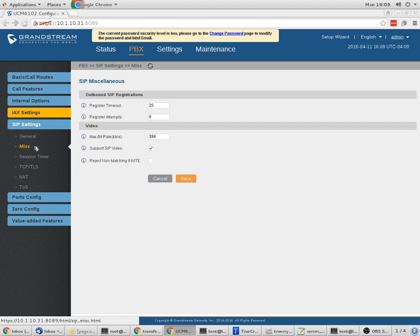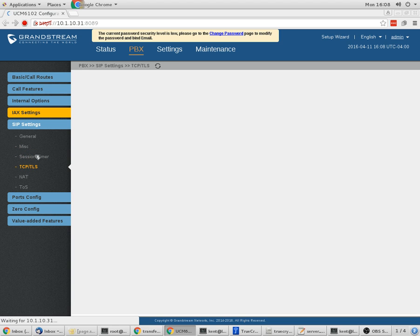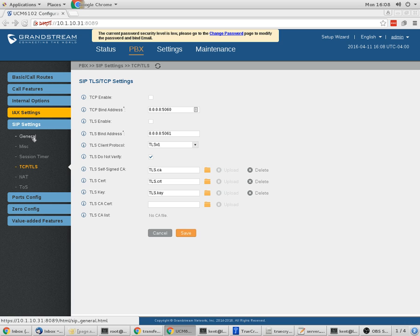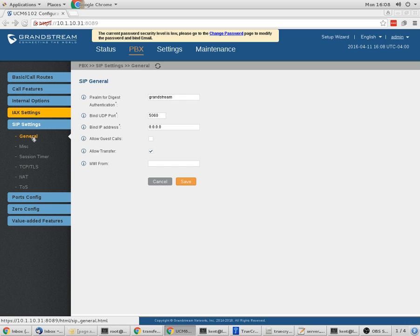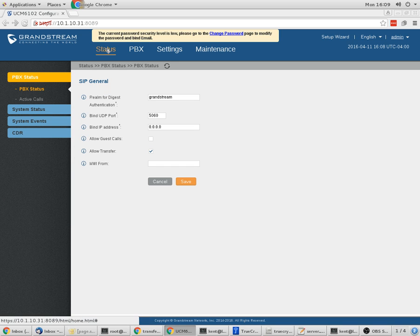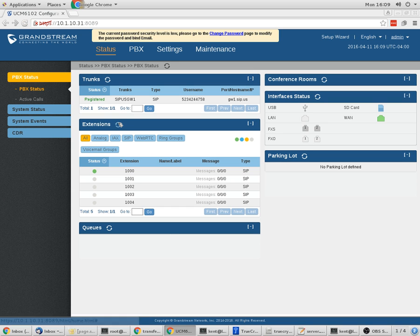And then that's pretty much it. You've got some other options that you can set if you really want to, but for the most part, you're going to leave those alone and really not do anything to them. That should get you configured. Your trunk should say registered here and on your sip.us portal. If not, feel free to open up a ticket with us and tell us what went wrong.